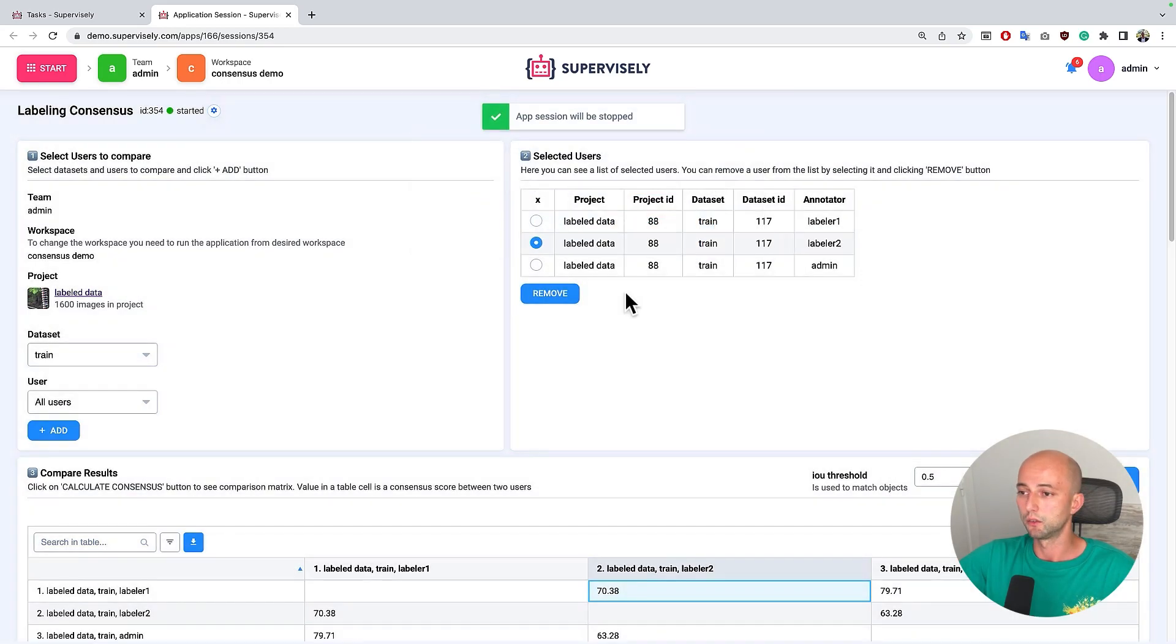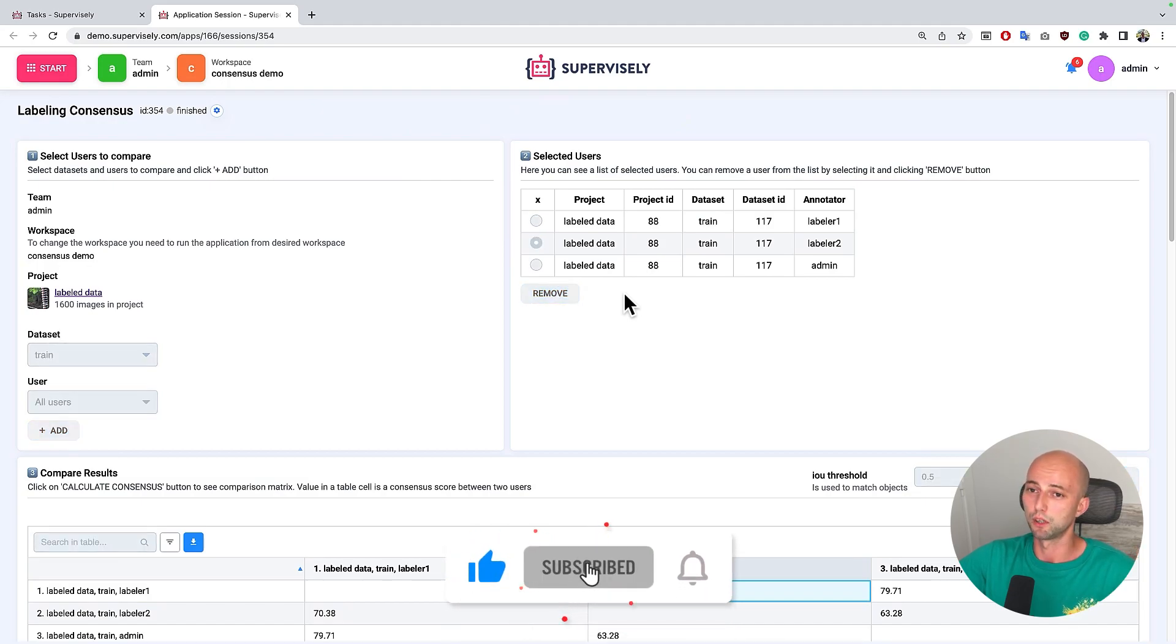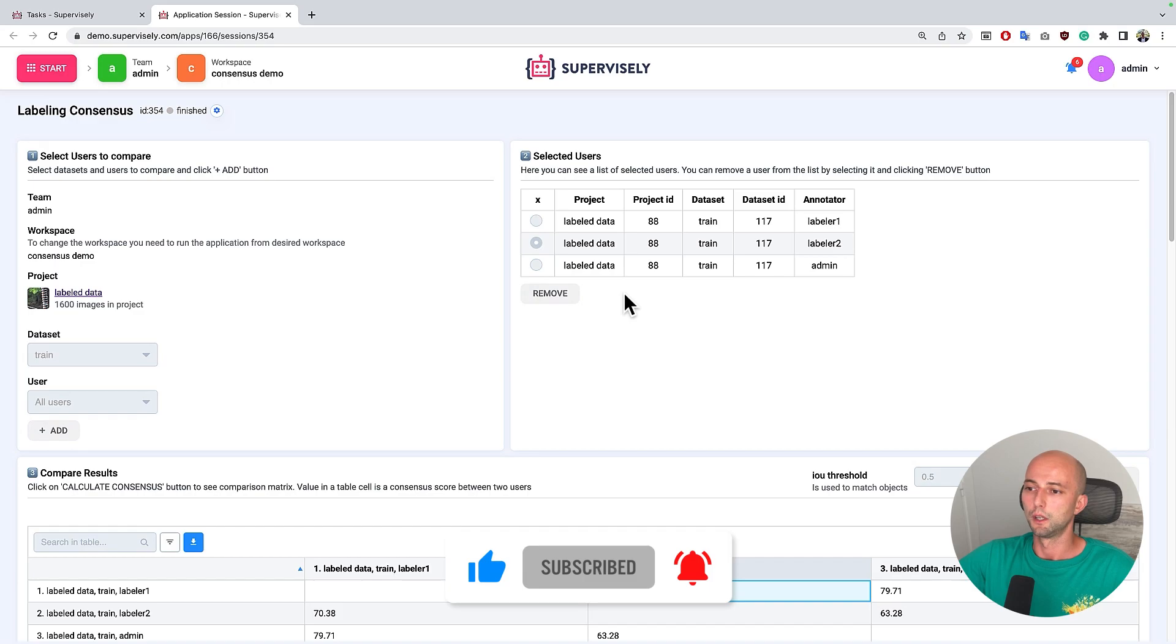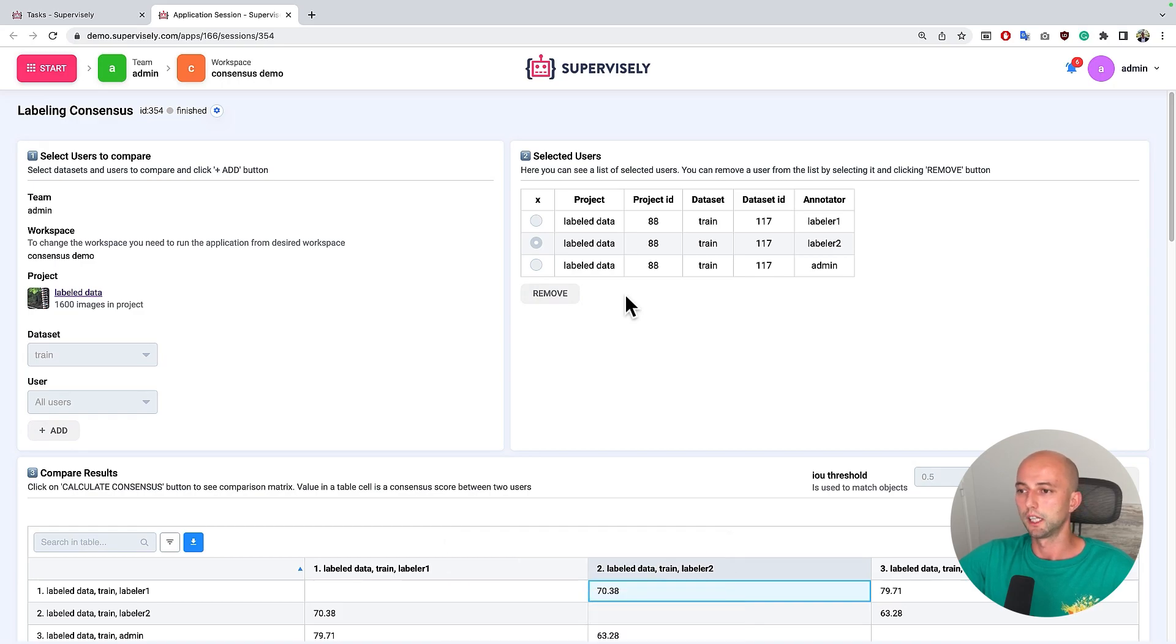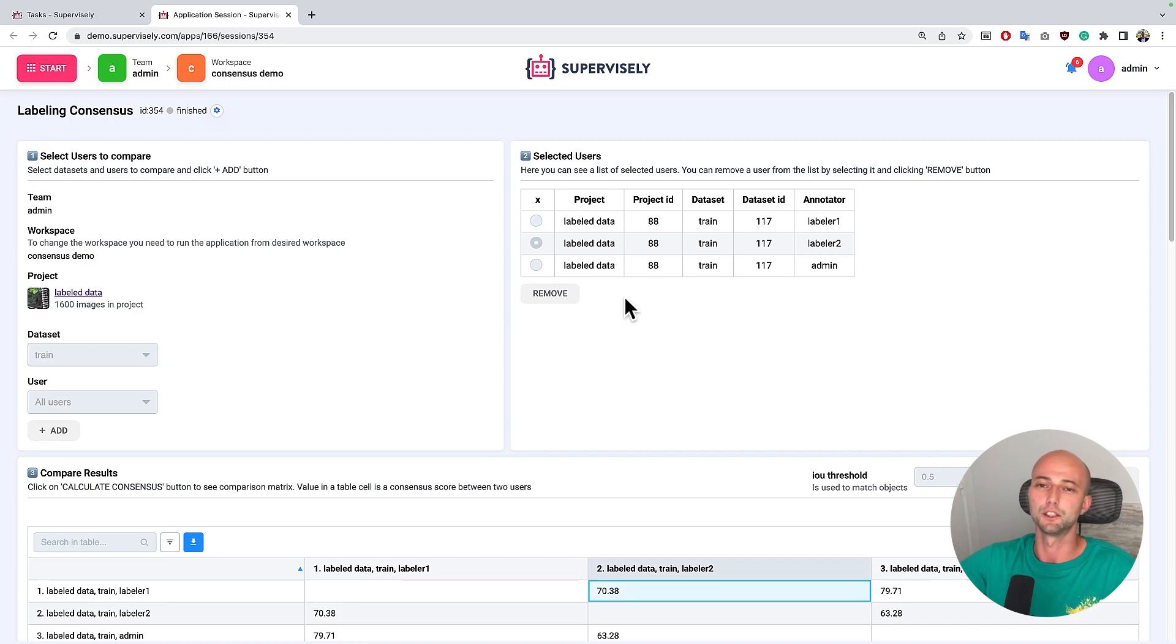So that's it for now. Thank you for watching. Don't forget to press like button and subscribe to our channel. Here we showcase and make tutorials on how to use Supervisely to solve different computer vision tasks. Thank you for watching. See you.